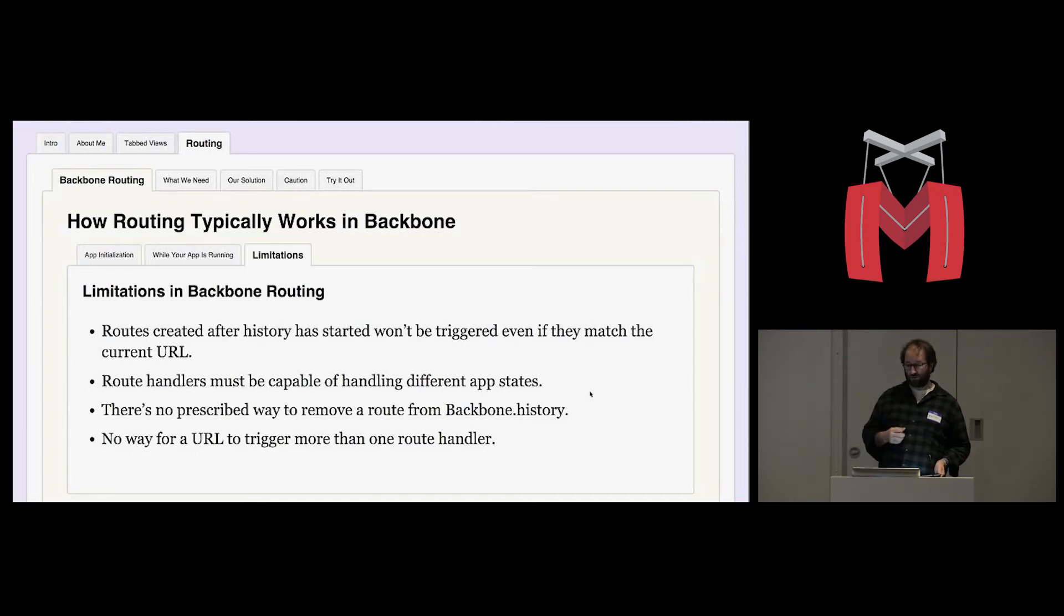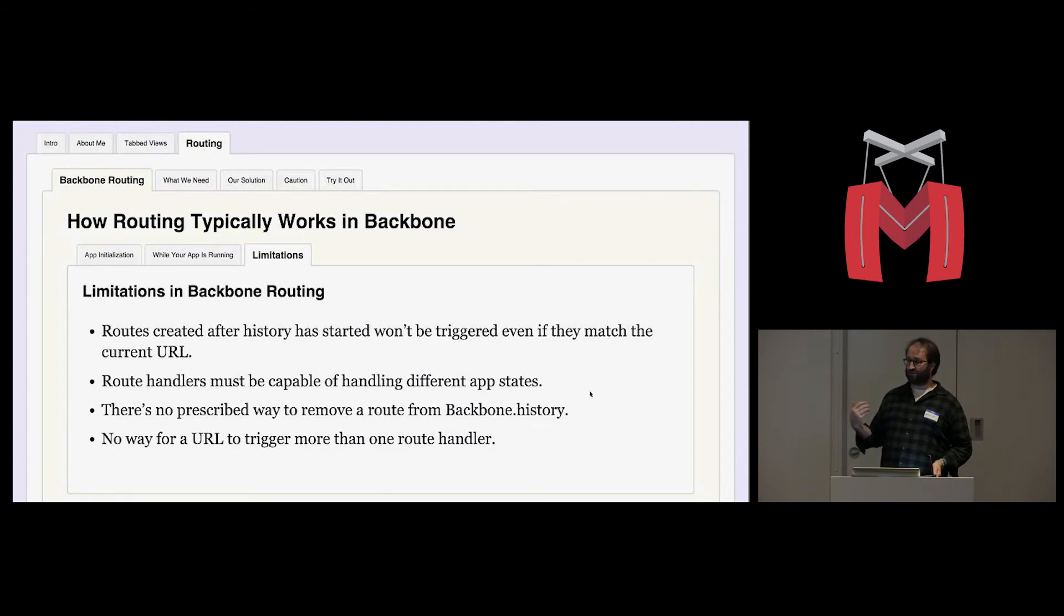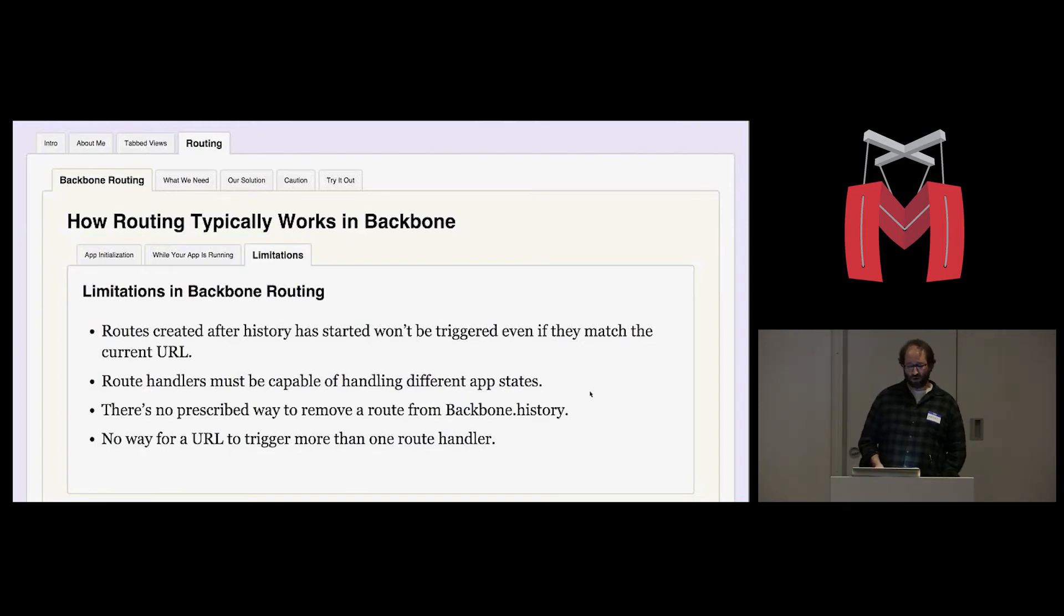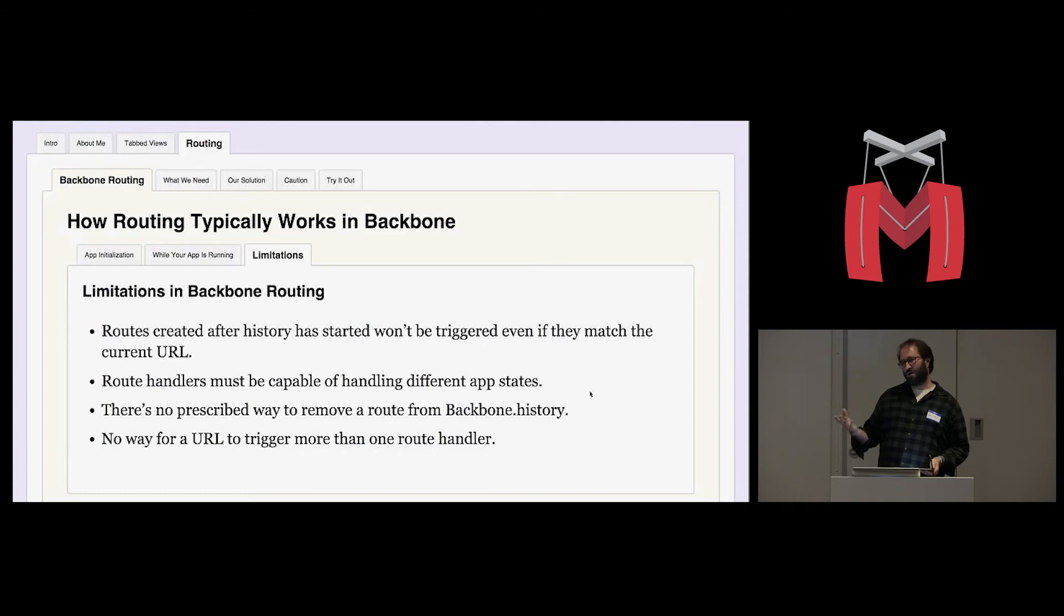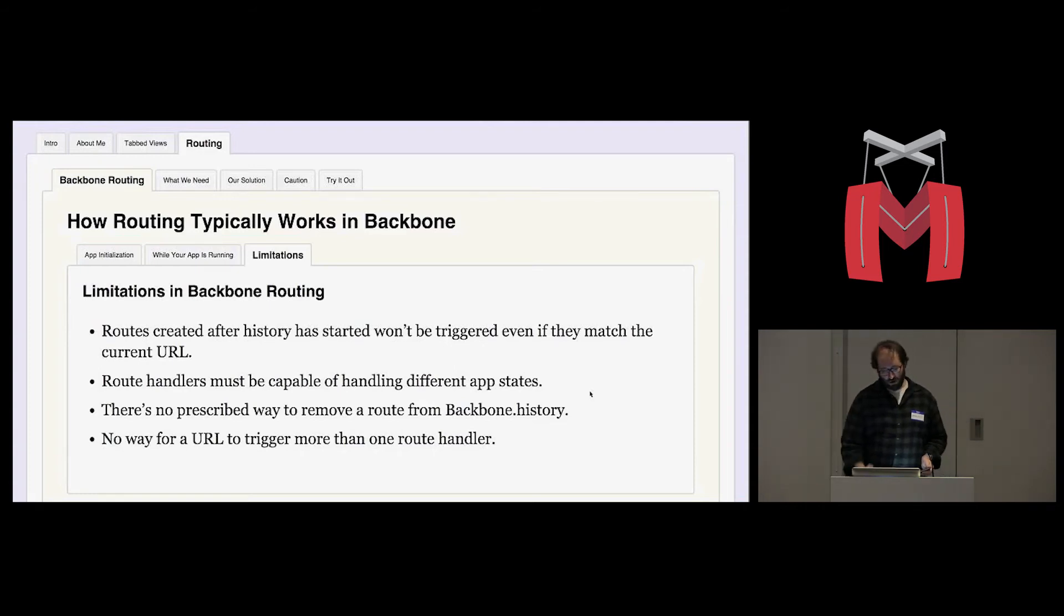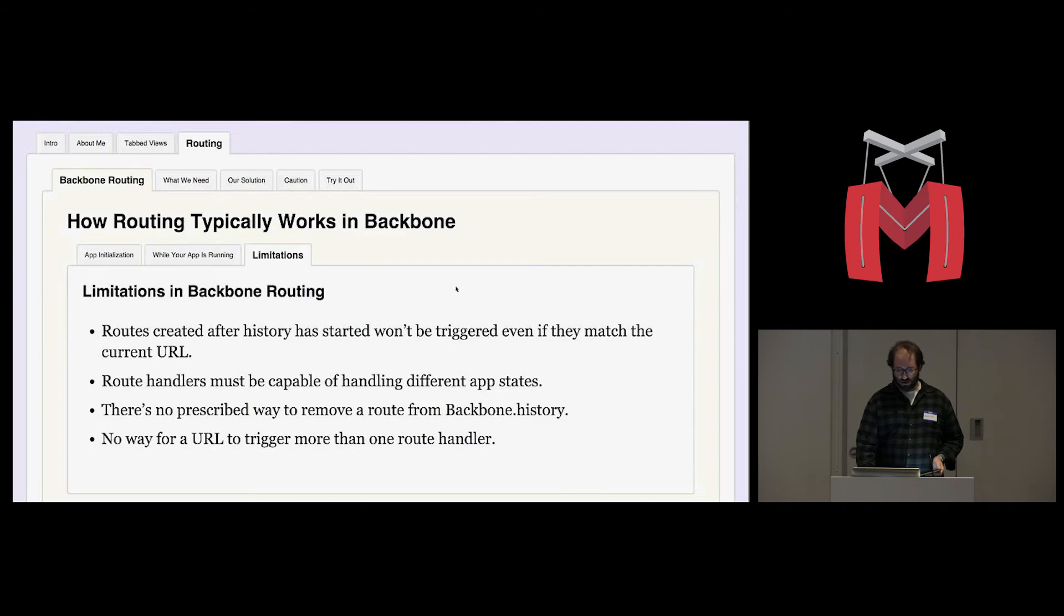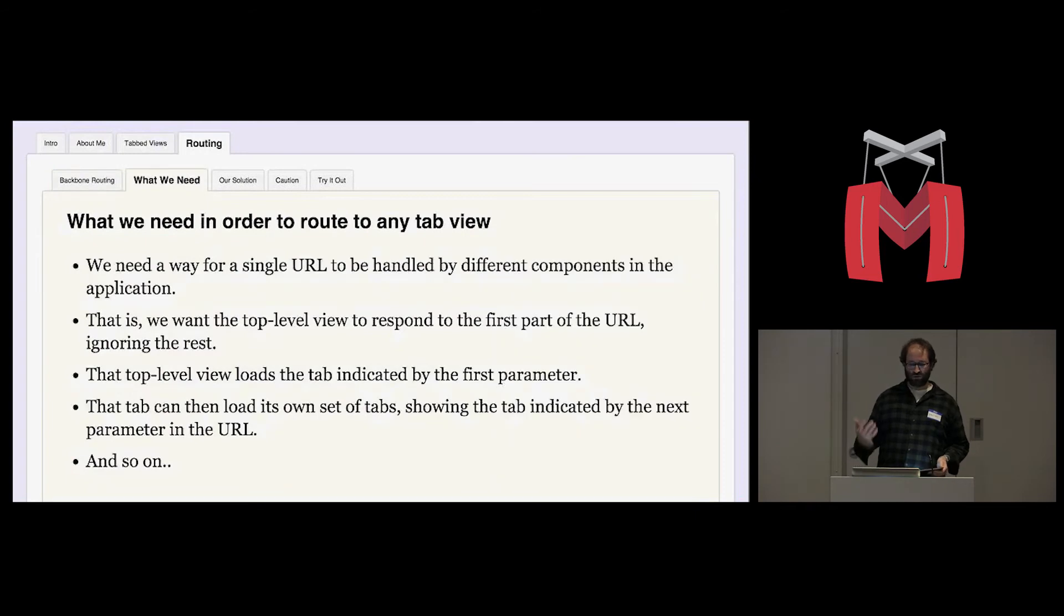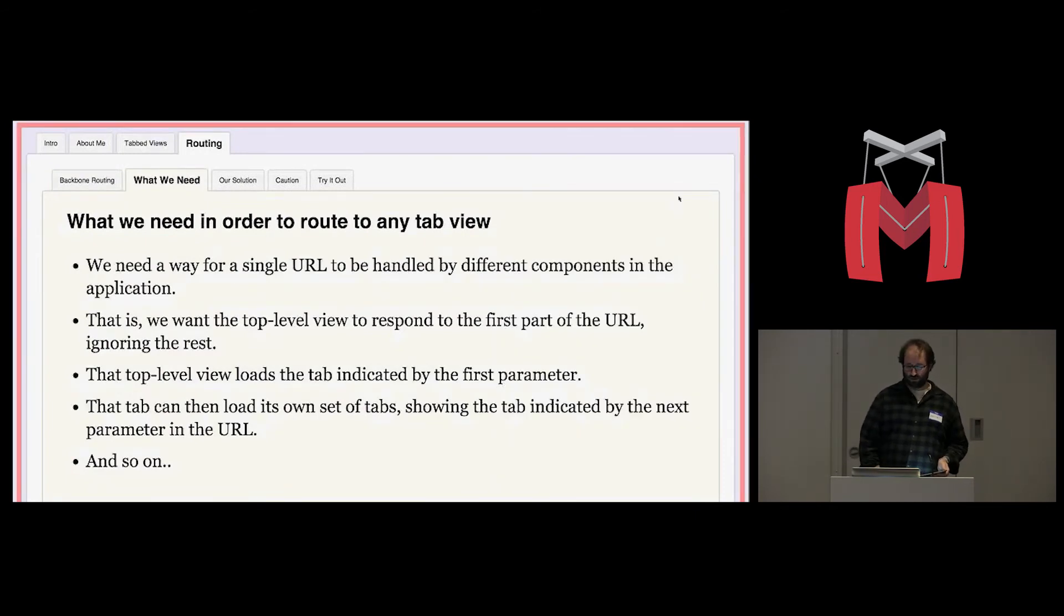Route handlers must be capable of handling different states. So for example, if a user logs out, all your routes that require authorization have to behave differently. So if a route is no longer valid, why not just remove it and not respond to that URL anymore? But unfortunately, there's no way to do that. There's no prescribed way to remove a route from Backbone history. It's just a list of routes, and once they get added, there's no API for removing them. And there's also no way for a URL to trigger more than one route event directly. There are ways, but not strictly within Backbone router.